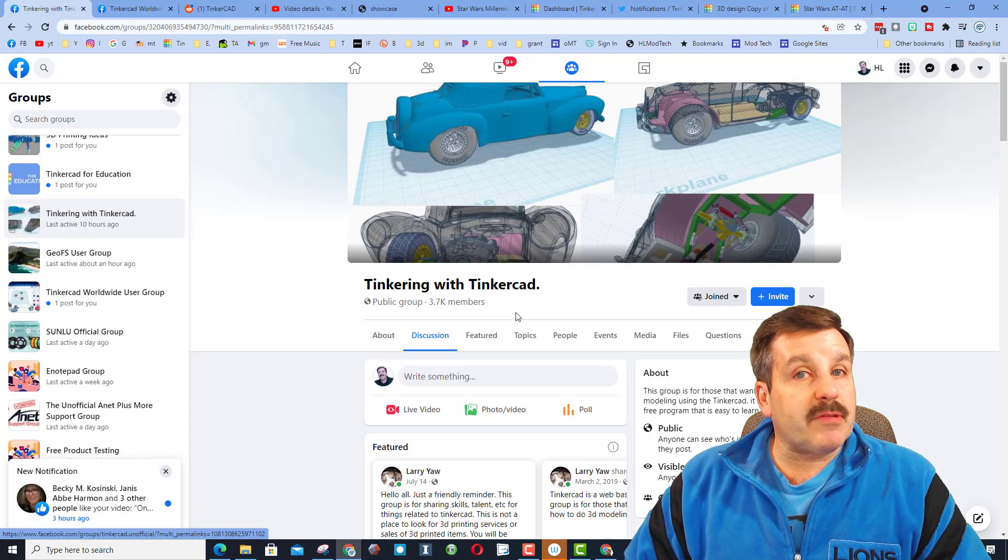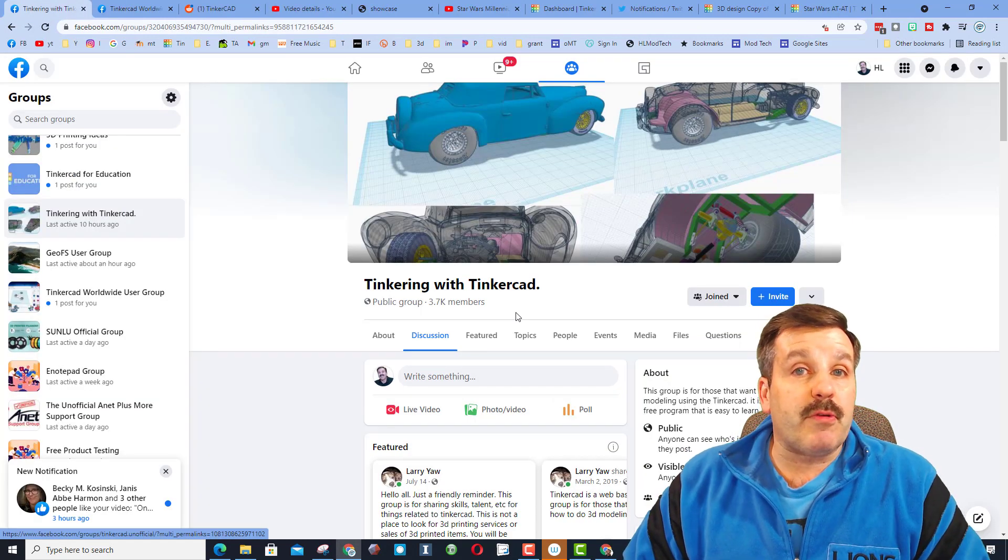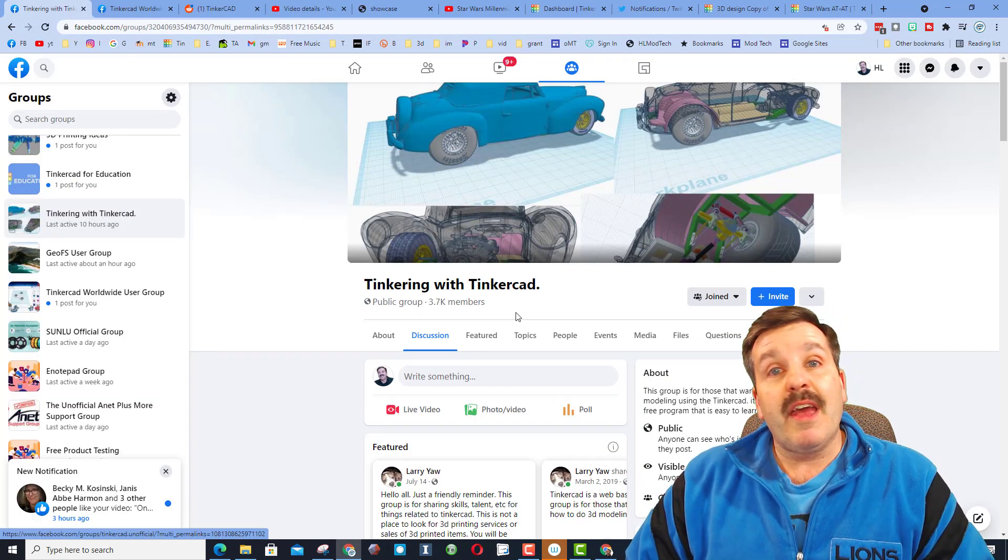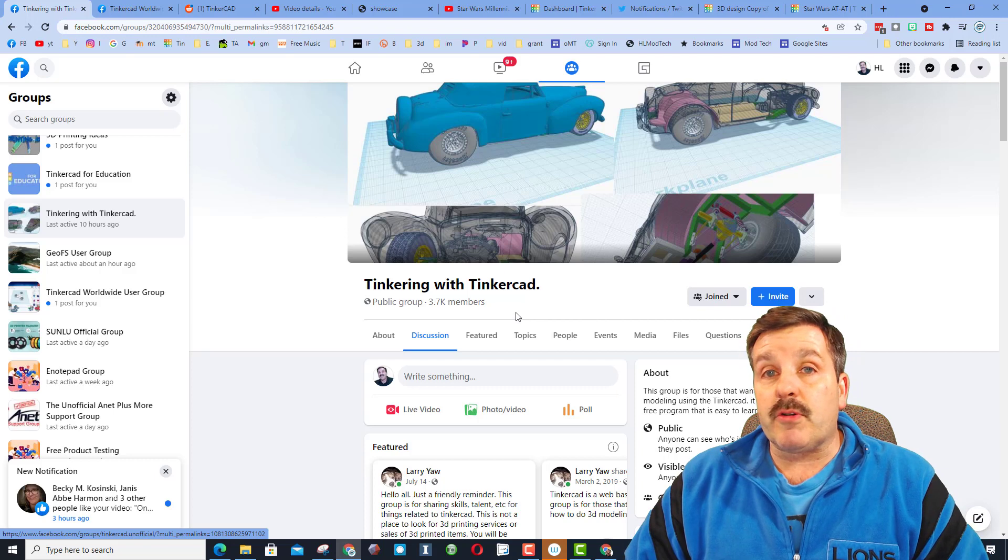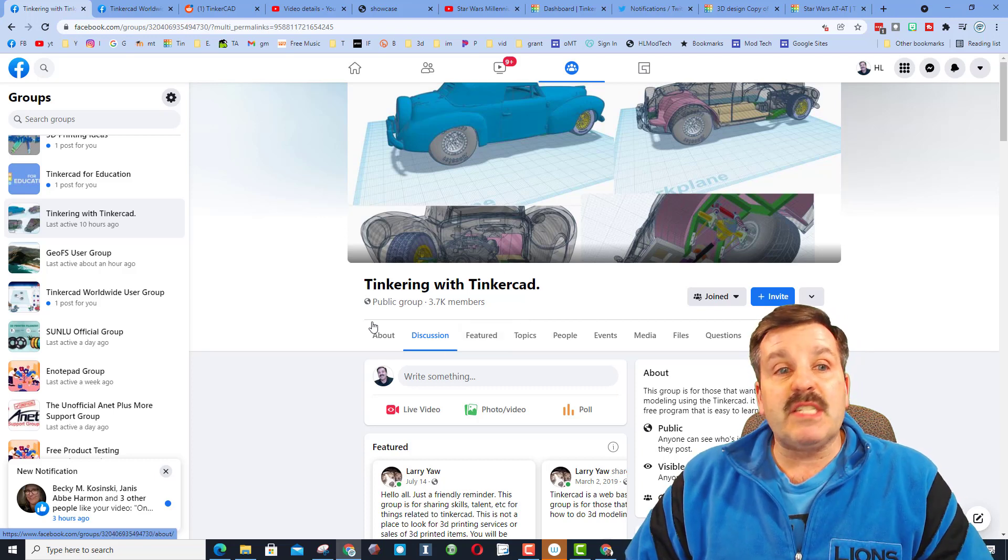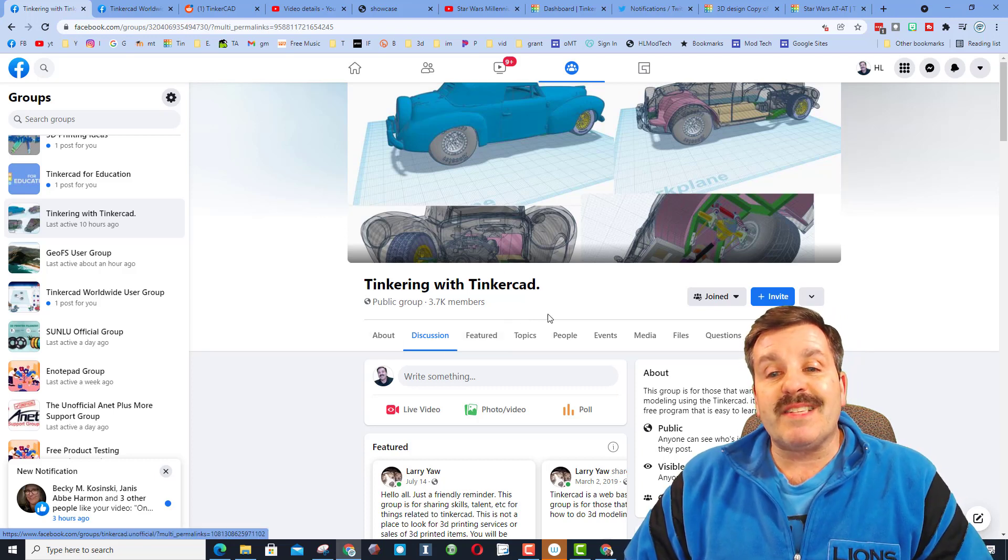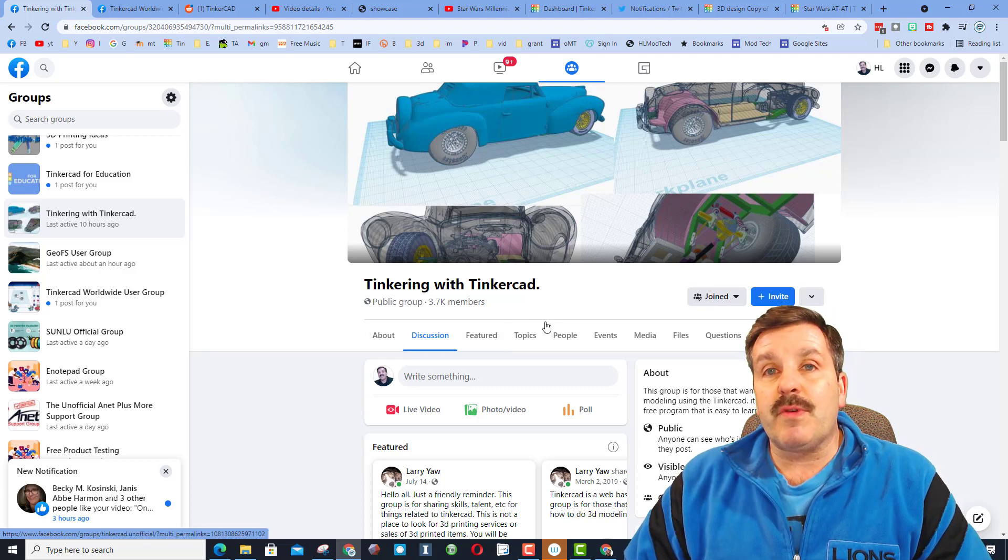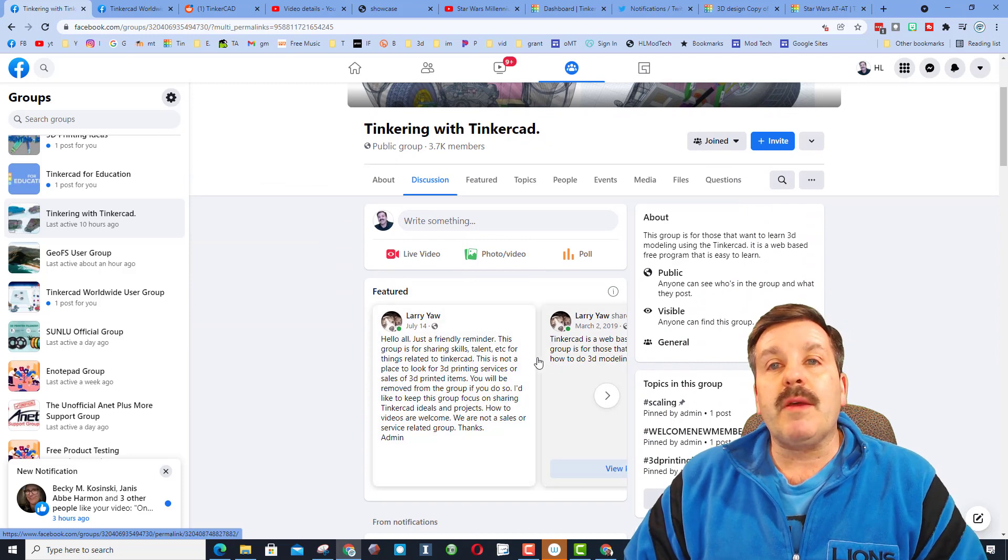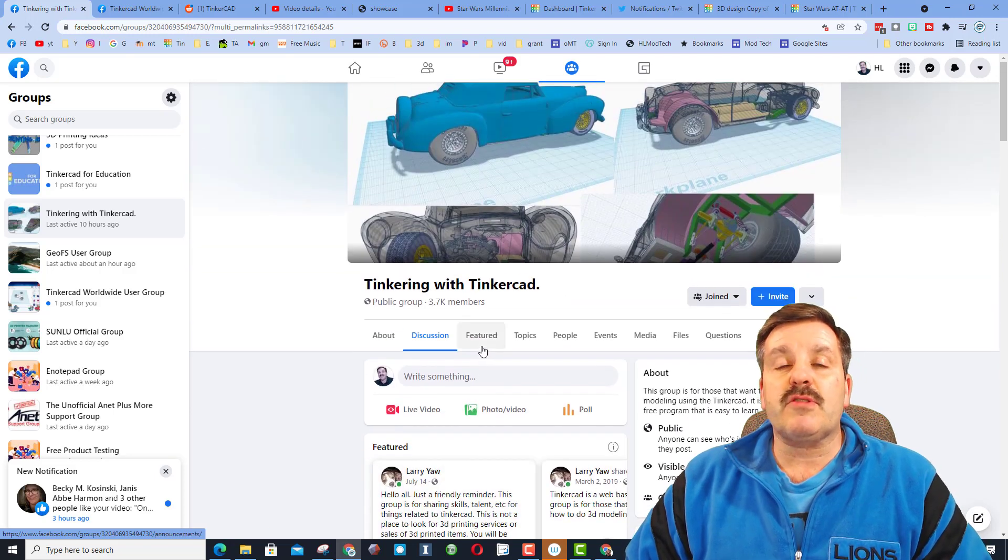As I'm doing shoutouts, I'm going to give a couple to a few groups where you can get support and share your cool designs. Two of them are on Facebook. The first one is called the Tinkering with Tinkercad group.